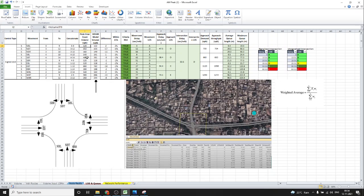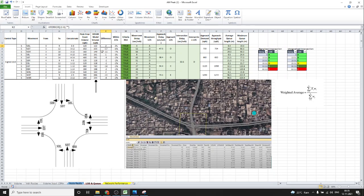The next column is the peak car count volume — these are the field turning movement survey values. For each movement, the corresponding field values are entered into VISSIM and run. The resulting values from VISSIM are shown here. The difference between the VISSIM model output and the field count volume should be within 15%. This check verifies that the VISSIM model closely represents the field conditions.